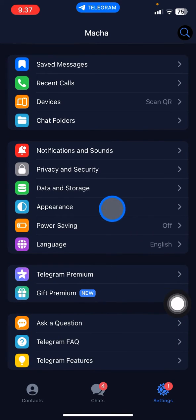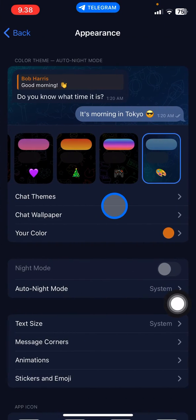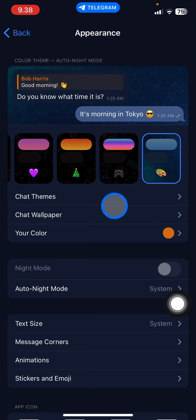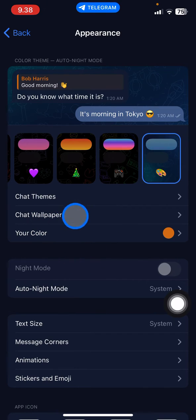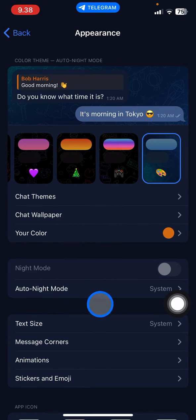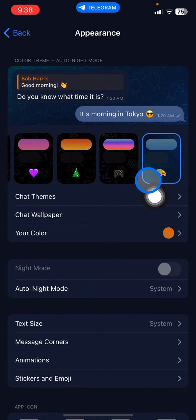Click on Appearance. This Appearance section will give you access to set any appearance of your Telegram, including the chat themes, the wallpaper, and your color.